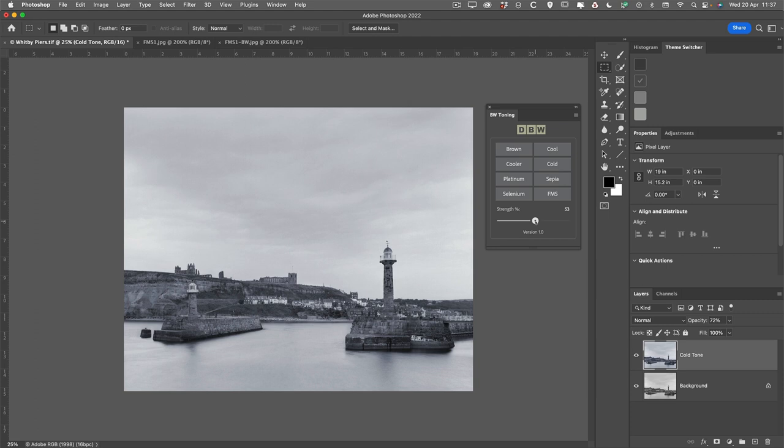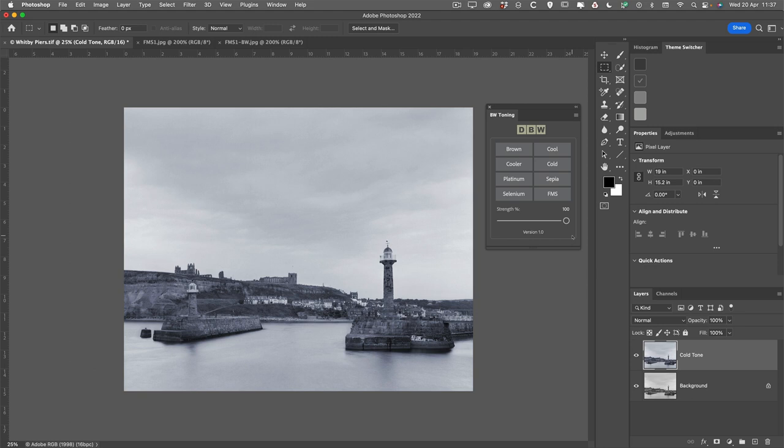The Strength Slider, as I mentioned before, by reducing this it changes the opacity percentage, and it's effectively reducing the effect of that tone. Zero being it's not been applied at all, 100 means that it's got 100% of that effect applied.